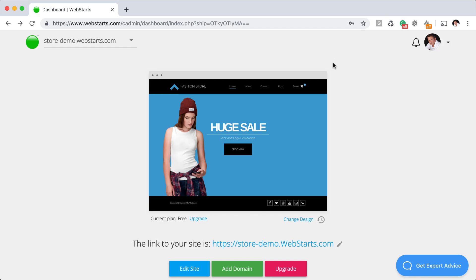Hi, it's Adam with WebStarts. In this video, I'll be showing you how to perform a test transaction for your online store using WebStarts.